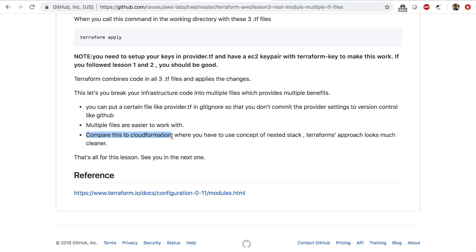So if you want to include something from another file you have to use nested stacks. I personally think Terraform has this way easier and integrating multiple files is very easy compared to CloudFormation. This is one quick comparison between CloudFormation and Terraform.